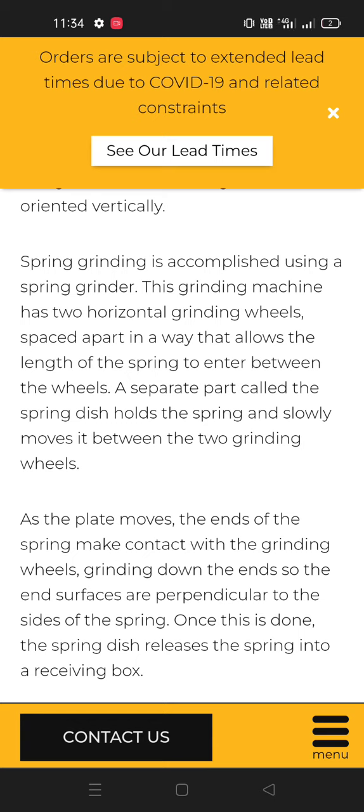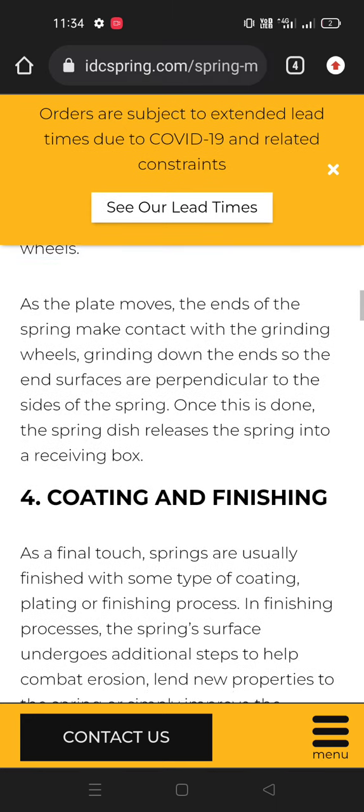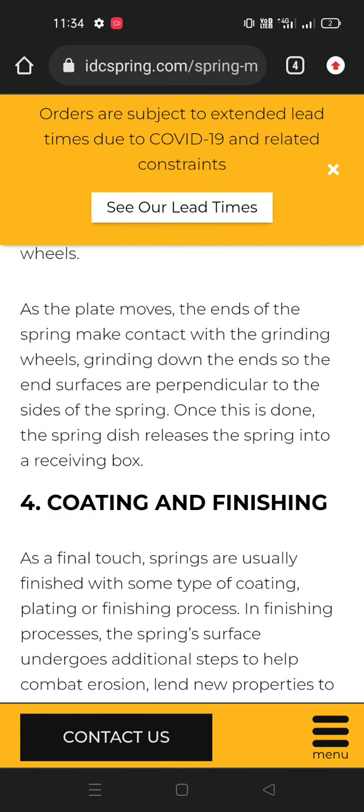A separate part called the spring dish holds the spring and slowly moves it between the two grinding wheels. As the plate moves, the ends of the spring make contact with the grinding wheels, grinding down the ends so the end surfaces are perpendicular to the sides of the spring. Once this is done, the spring dish releases the spring into a saving box.